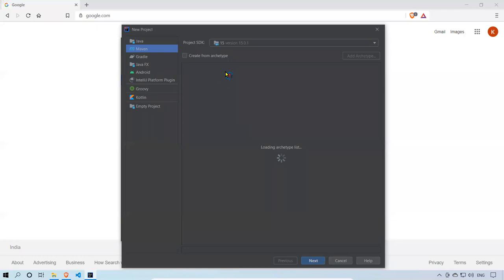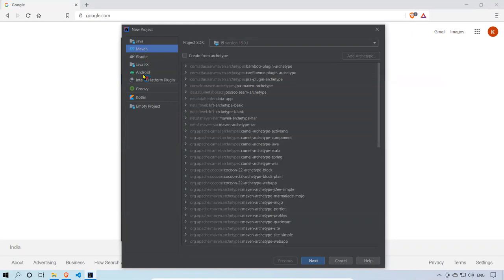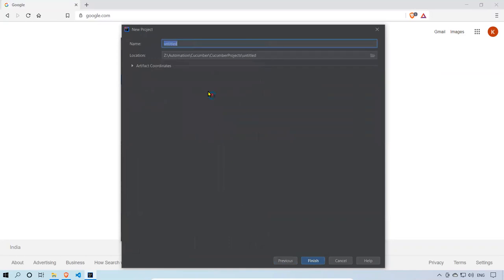It will take some time. You'll find the New Project window, and on the left side you have options like Java, Maven, Gradle, JavaFX, Android, and so on. I'm interested in Maven, so I'll select Maven. The default Java version which I installed will be taken from the project SDK. I'm not taking any archetype — just clicking Next.